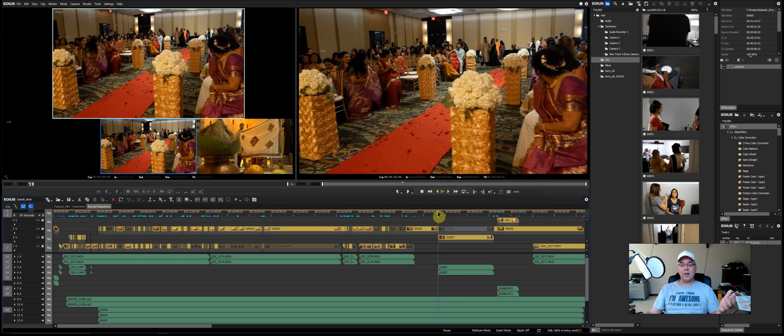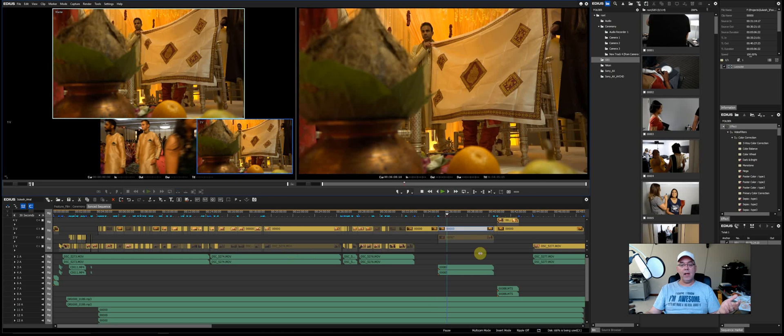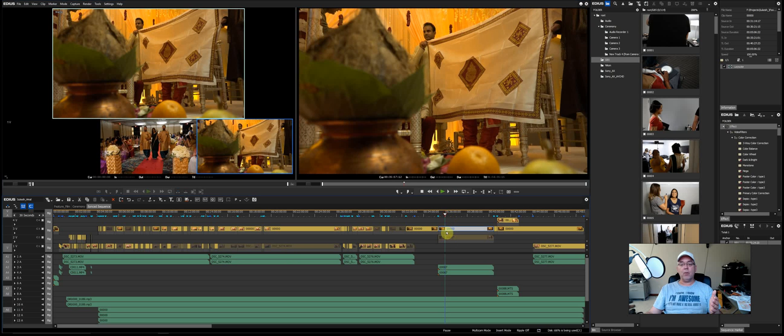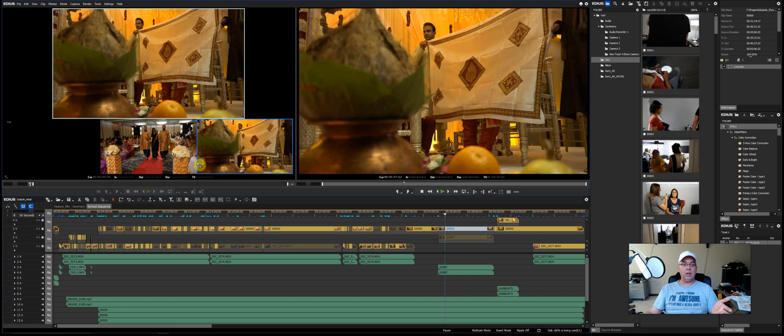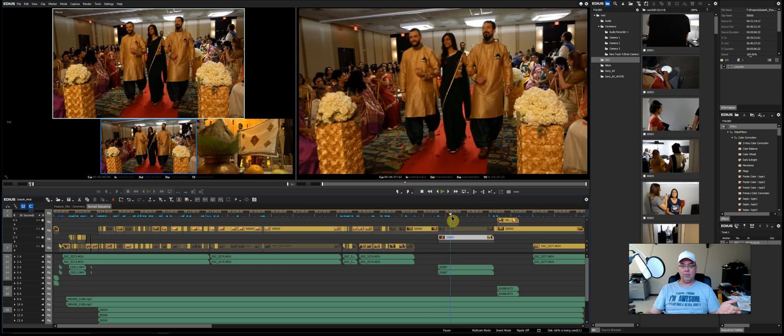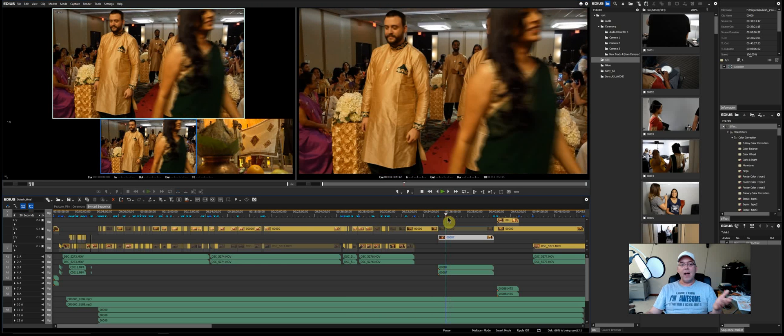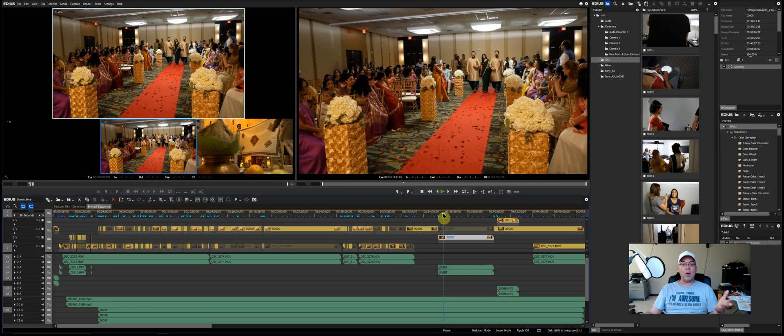But in EDIUS you can actually just click over here. If I wanted this camera instead of that camera I just click that camera and it automatically enables it and turns it on. It doesn't splice like in Premiere. It will put a splice right there and it'll change from this camera to that camera at the timeline. Well in EDIUS it actually just, you can click it at any time after the fact, it'll just re-enable that clip.